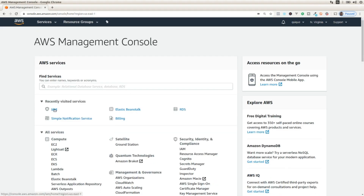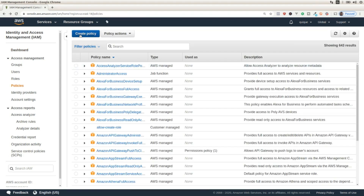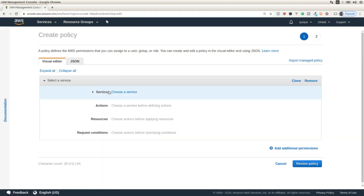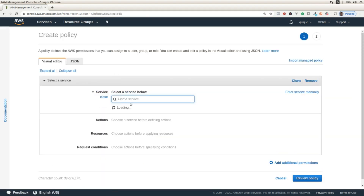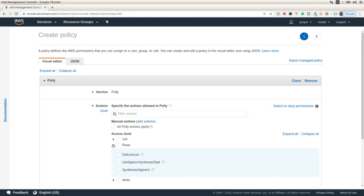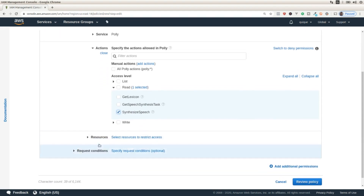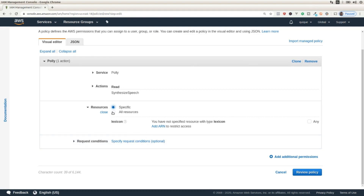First we need to go to IAM, then we have to go to policies, and then we need to click on this button to create a new policy. We're going to use a service that is going to be Polly, and we need to select an action that is going to be Synthesize Speech. After that, we are going to select all resources.